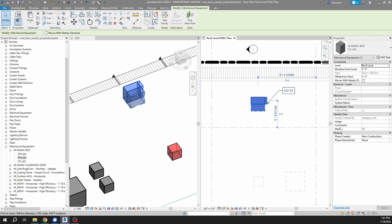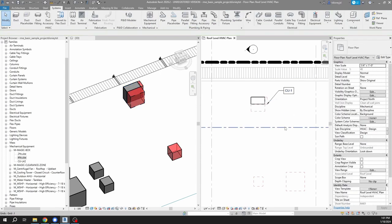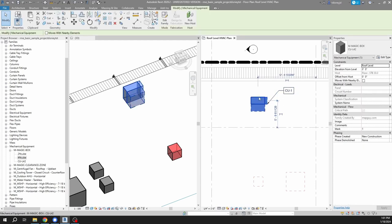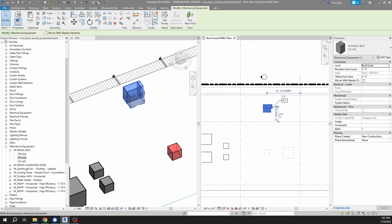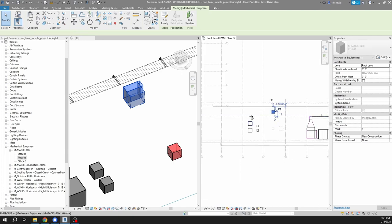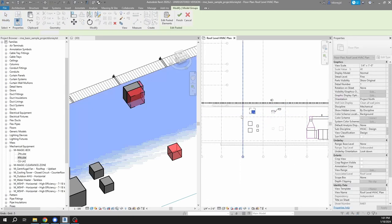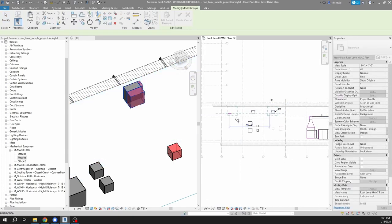So that type mark we just filled out, that's CU. The 12 comes from the mark, which is an instance parameter. Not all your tags won't necessarily reflect this, but probably it's a very common naming. So I could place these families all on this roof.